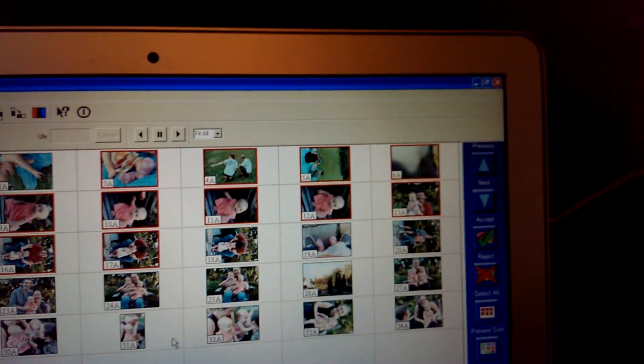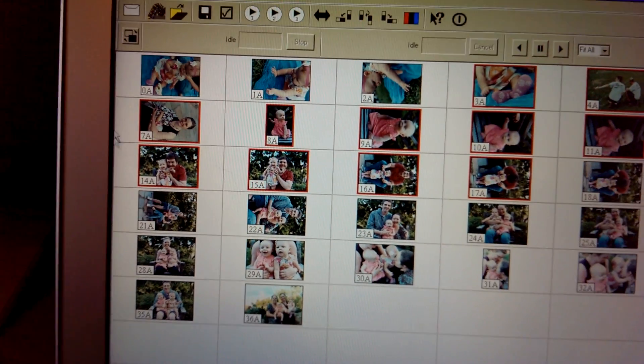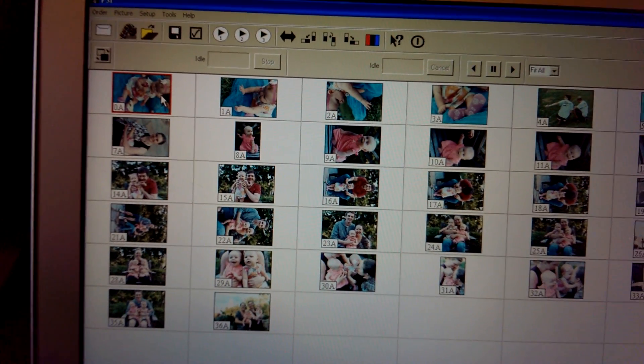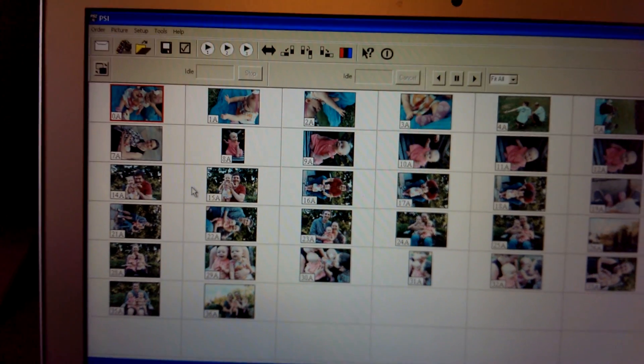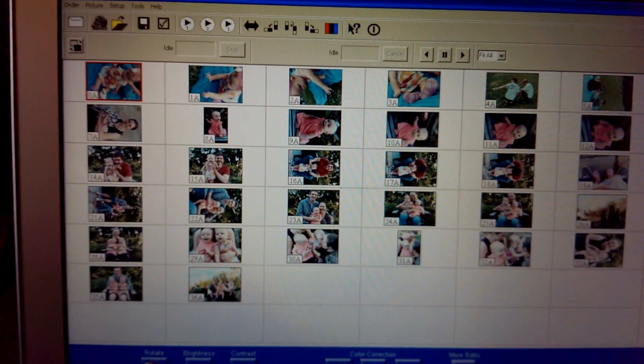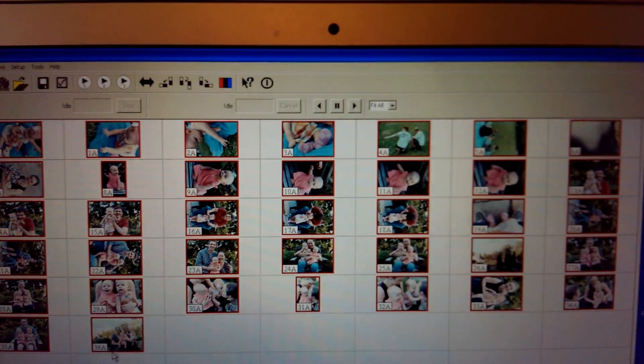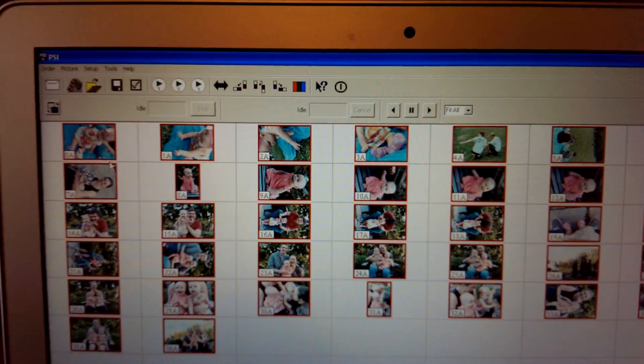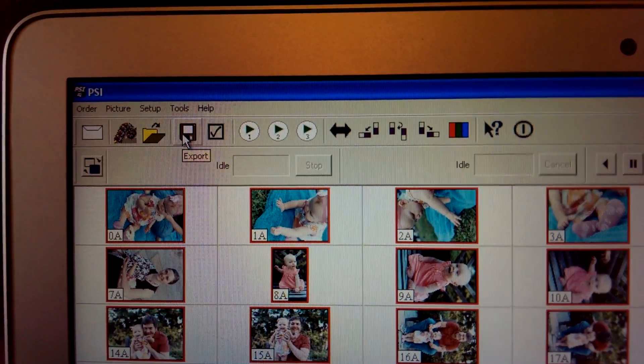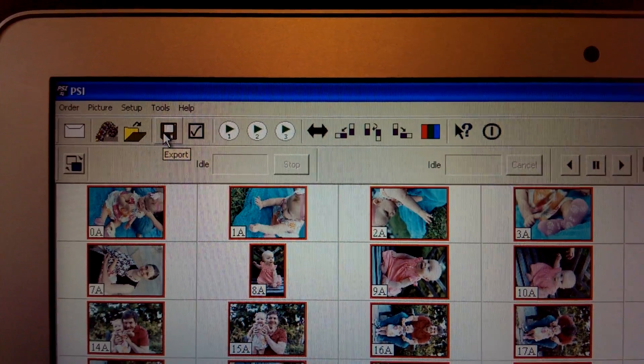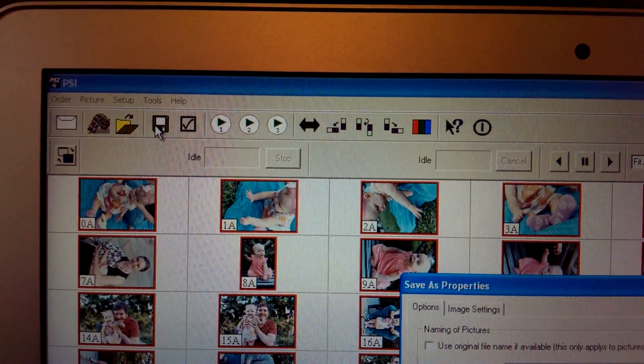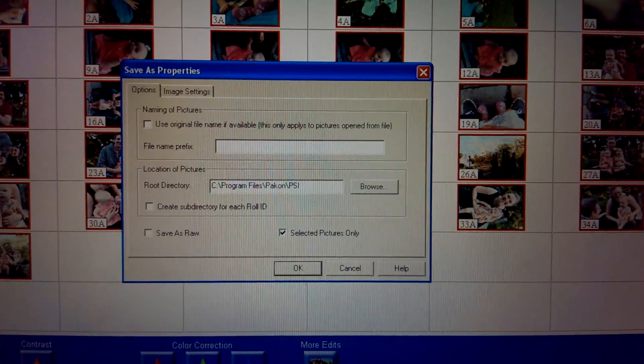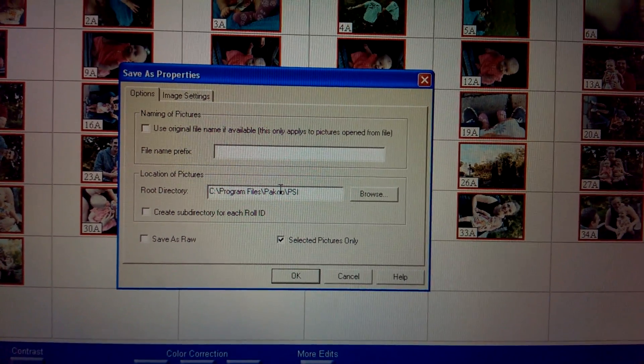Alright, so, I'm pretty happy with these. I'm going to go ahead and export. So, what I do is just click on the first one and then just shift, click, to select them all. And then we just go up here to the little disk, the floppy disk icon, which is a little outdated. Alright, let's see.